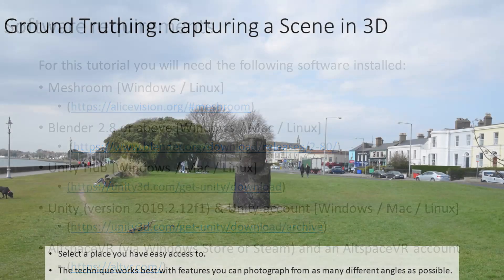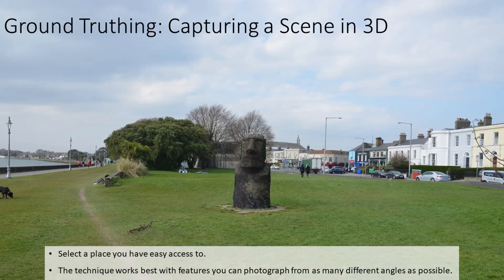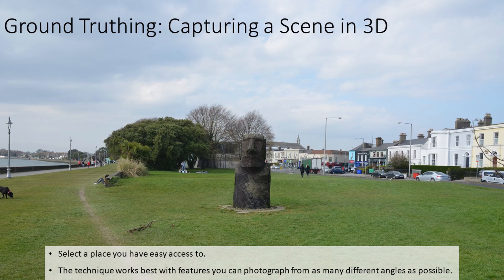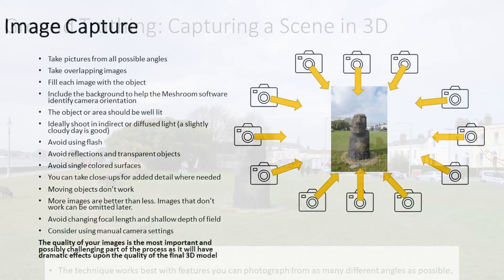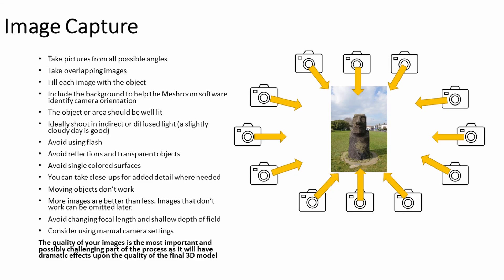The first stage is to capture a scene in 3D, and to do this you'll need to select a place that you have easy access to. The techniques we are using work best with features that you can photograph from multiple angles. The quality of your images is probably the most important and possibly challenging part of this process, as it will have a dramatic effect upon the quality of the final 3D models.